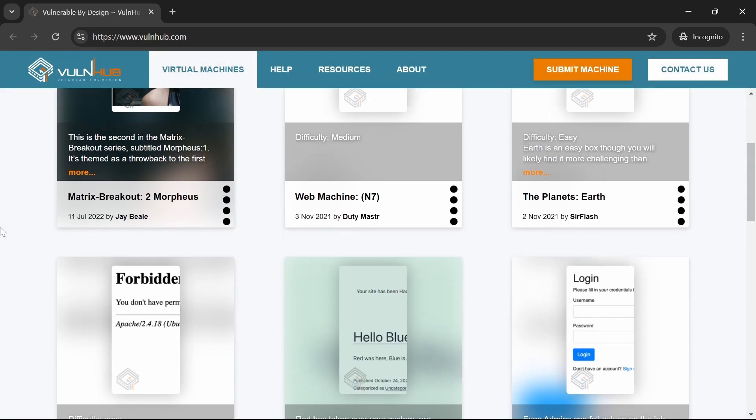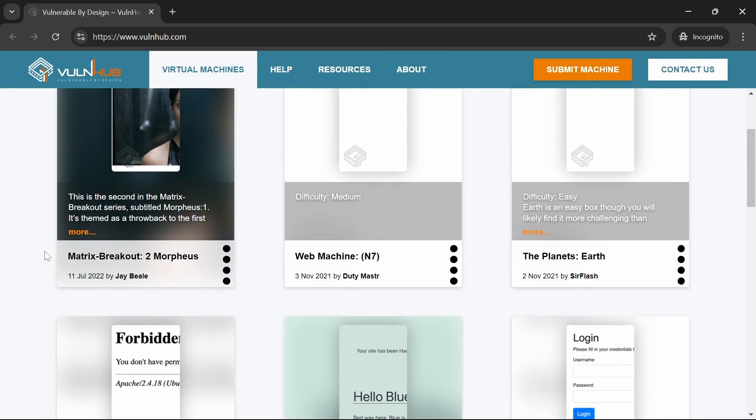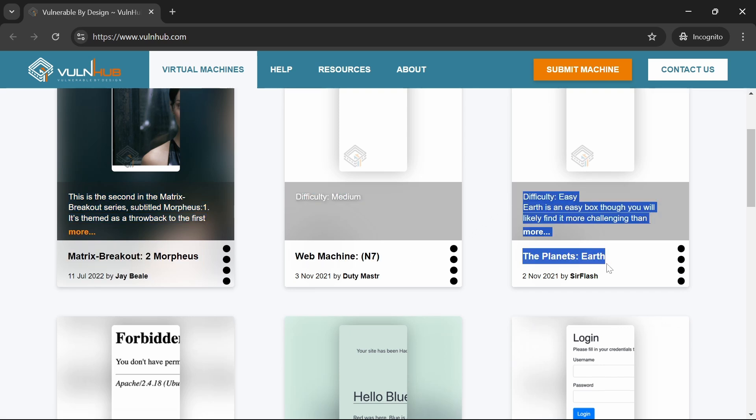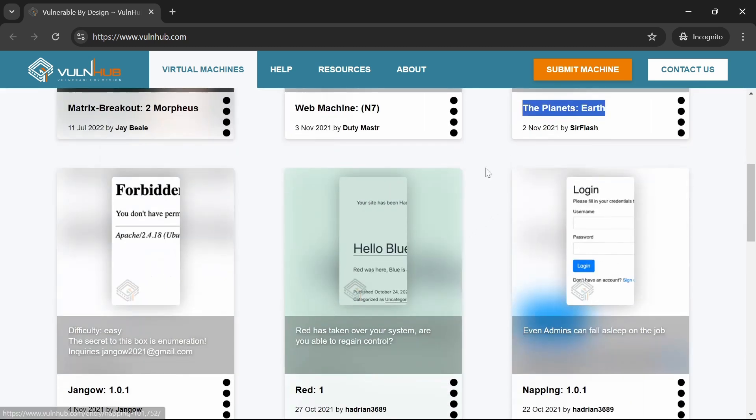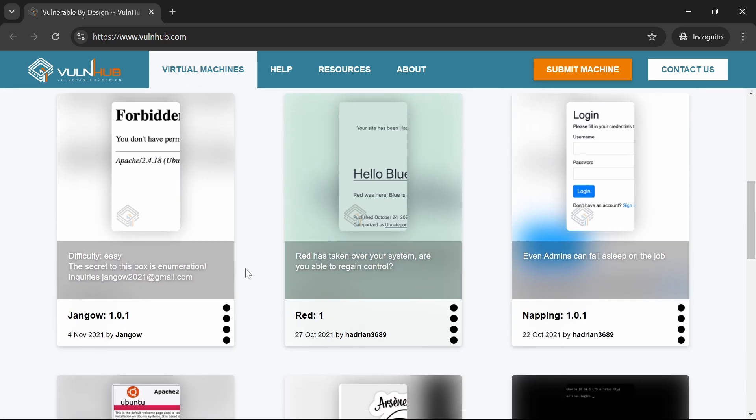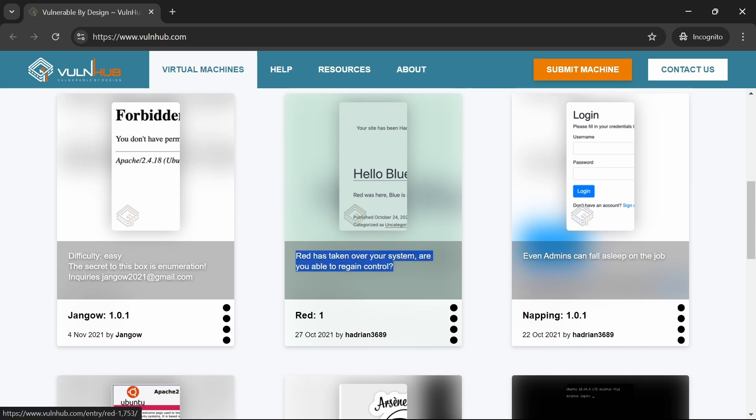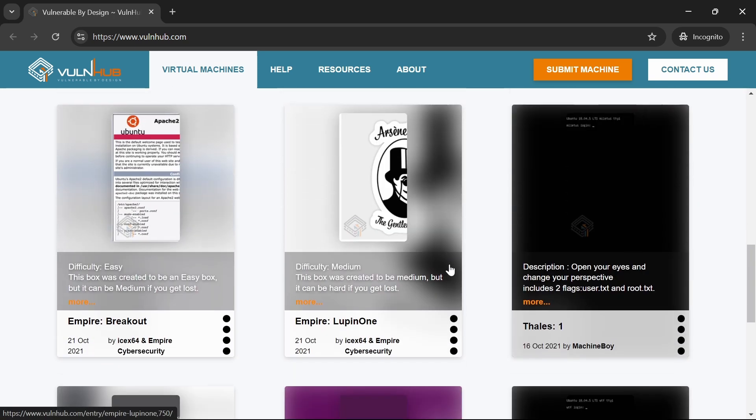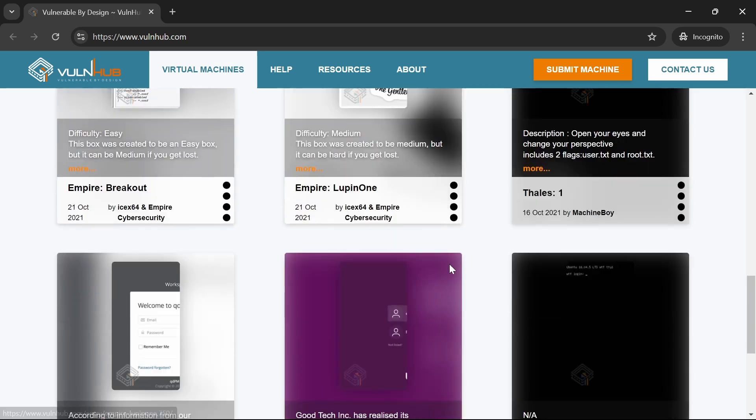Vulnhub is a treasure trove for hands-on practice. It provides a collection of vulnerable virtual machines that you can download and use for free. These VMs simulate real-world vulnerabilities, giving you invaluable practical experience in a safe and legal environment.